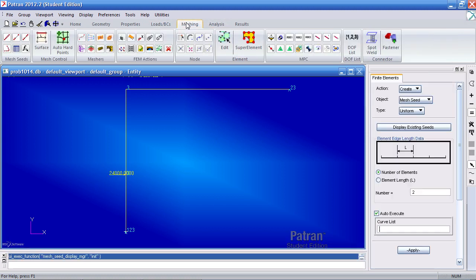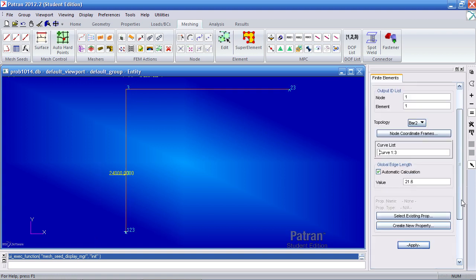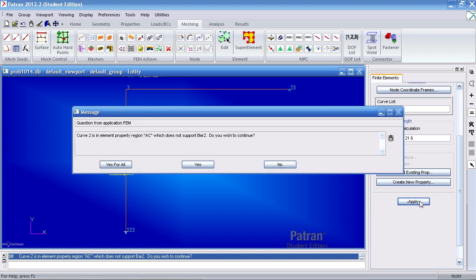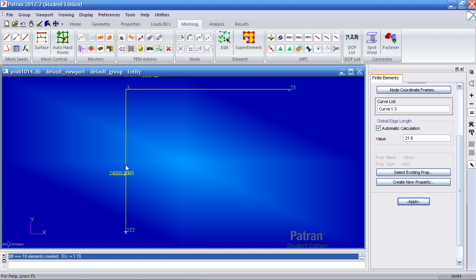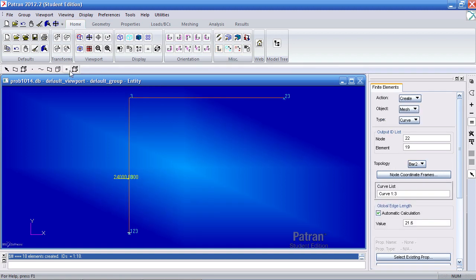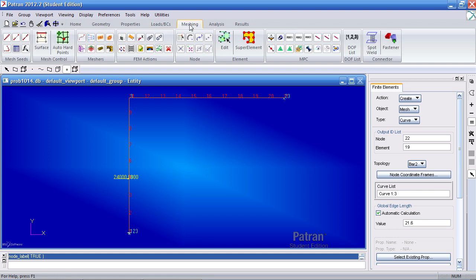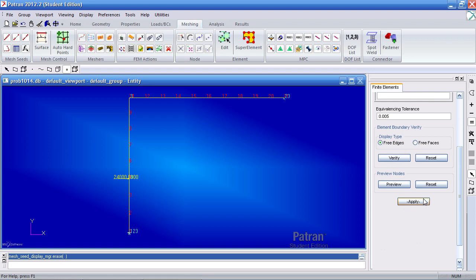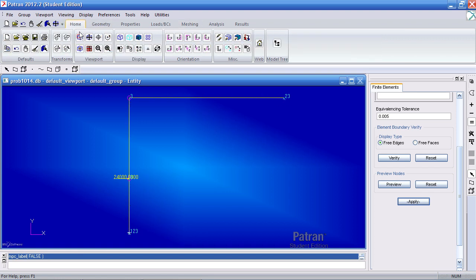Next I can mesh this. Under the curves select Mesh, Curves. Pick all three curves and hit apply. You'll get this message saying this element property is not support bar 2. You can ignore this message. Here I've created 18 elements. If you go to the Home tab and hit L, you can view the node numbers. And one last thing I have to do is an equivalence. Whenever you mesh you would do an equivalence. So go to Meshing and hit Equivalence, and hit Apply. Here I've deleted duplicate nodes indicated in the pink circles. Remember to equivalence. So here I have nodes 1 through 11 and then nodes 11 through 21. I have elements 1 through 18 here.